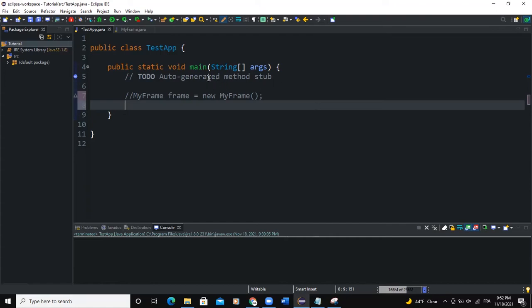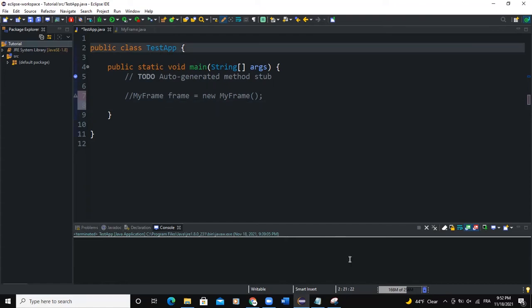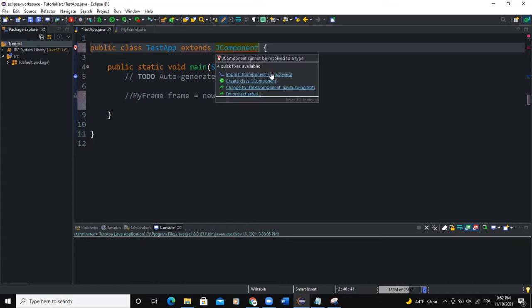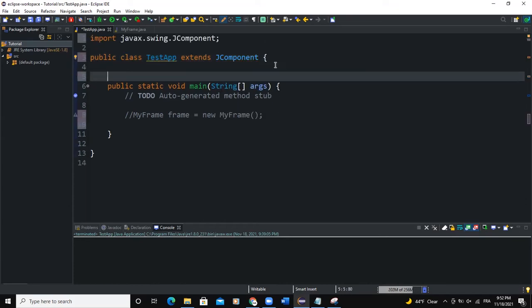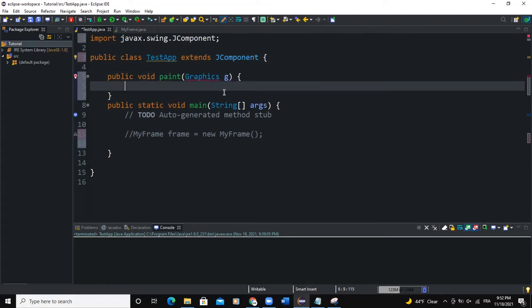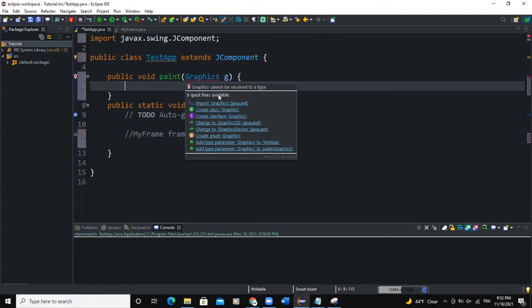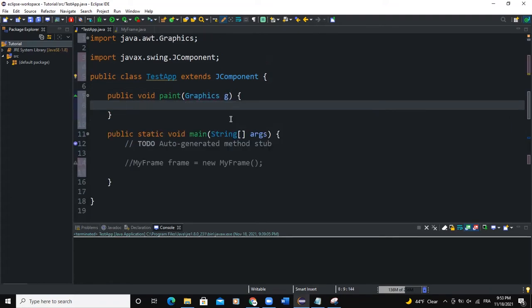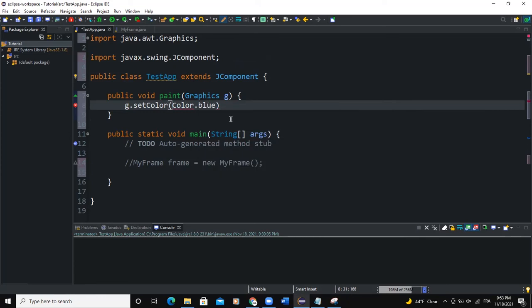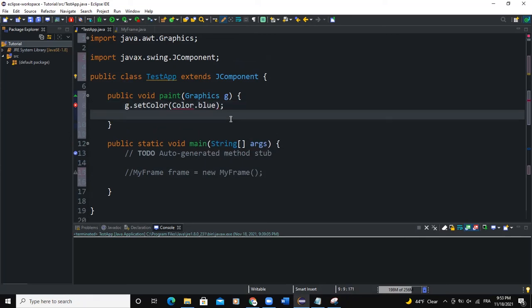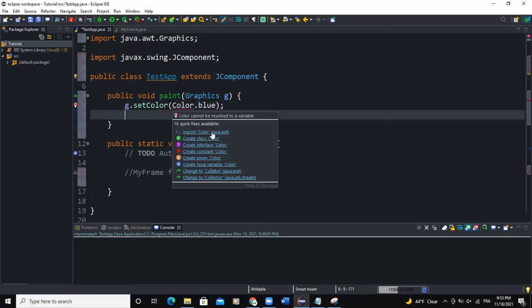So first of all, we're going to start by writing here that this class TestHub extends or inherits from the JComponent like this. Let me import the JComponent class and in here, I'm going to write public void paint graphics g. What I need to do is to import the graphics class and I'm going to say g.setColor, color.blue, then semicolon, import that color class.